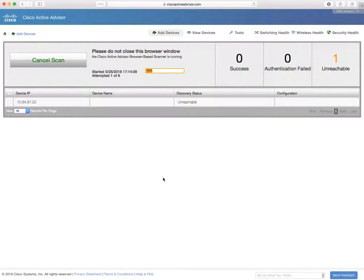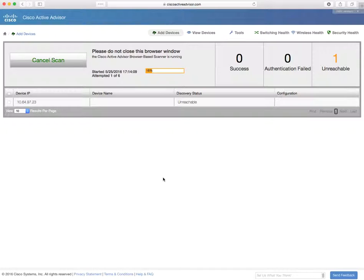When it's successful logging into the device, it's going to collect critical identification information from that device like the product ID and the serial number and the operating system version that it's running, and send that information back to us here at Cisco so we can find the information you're interested in for management.